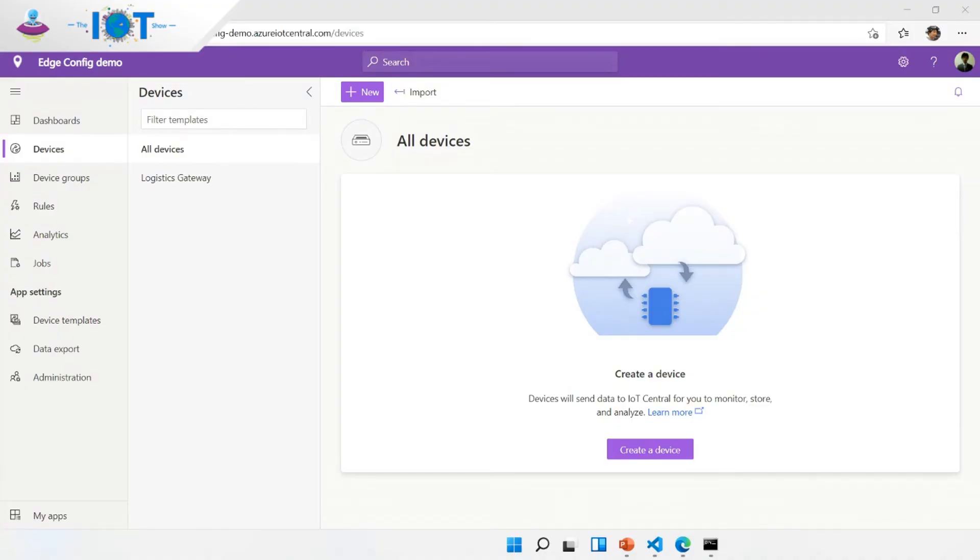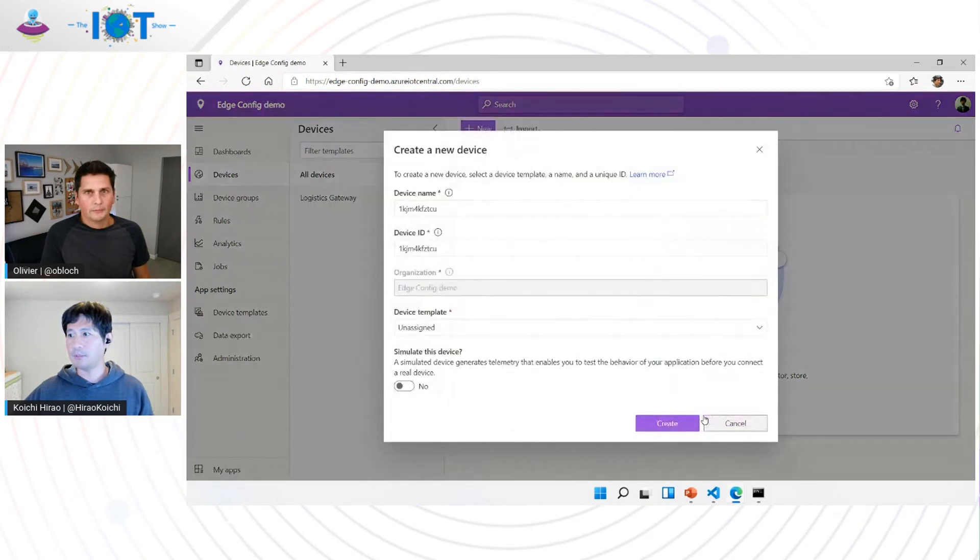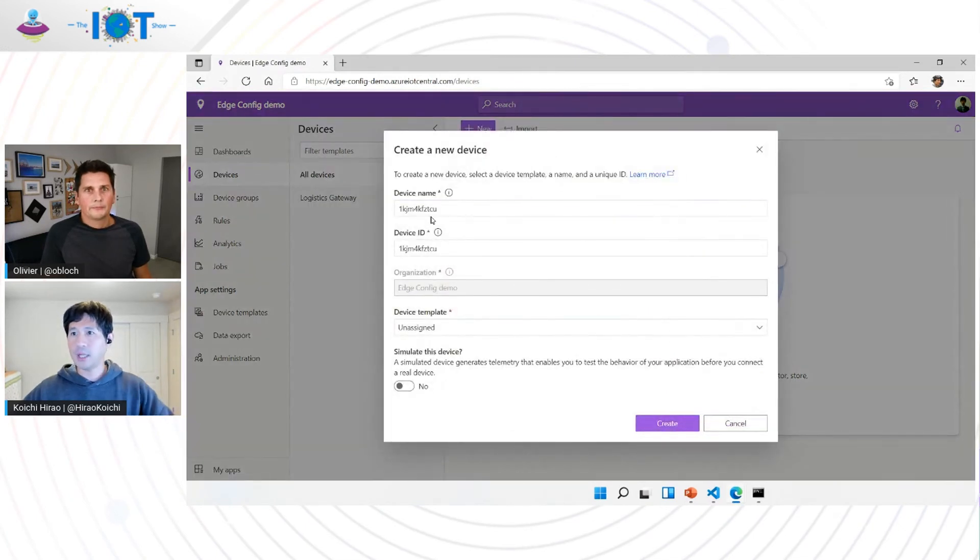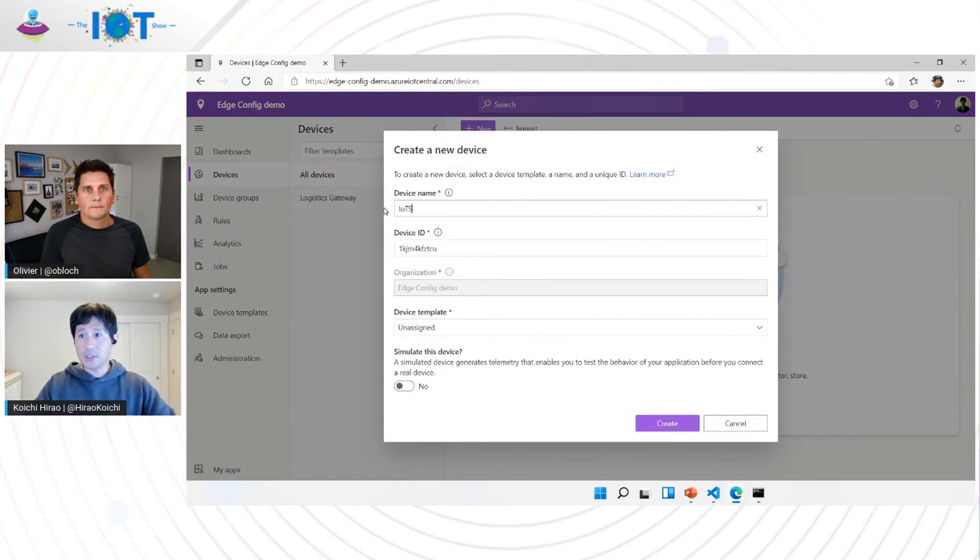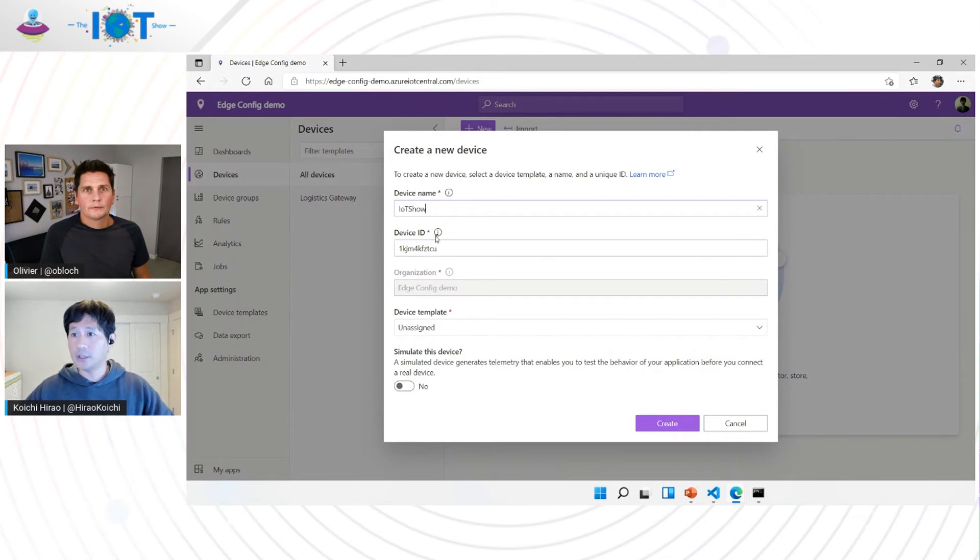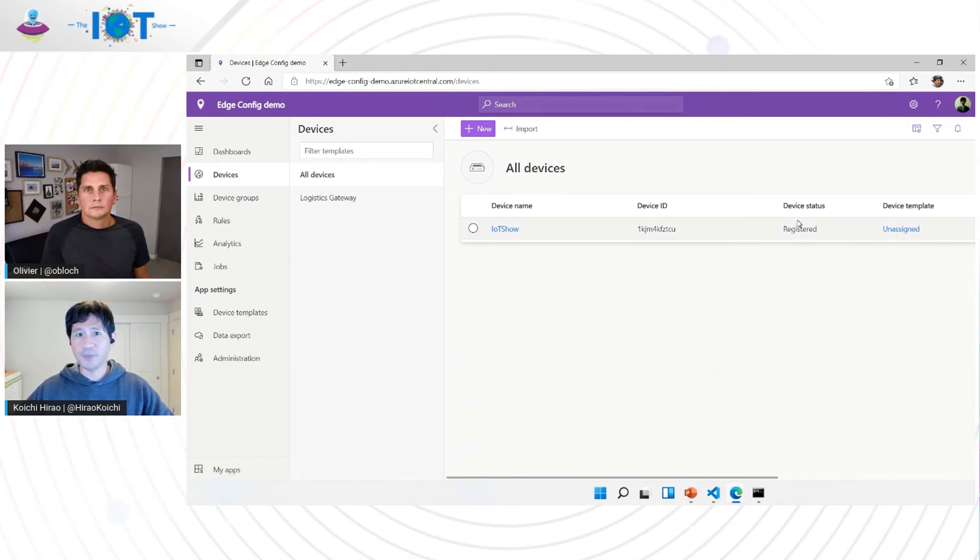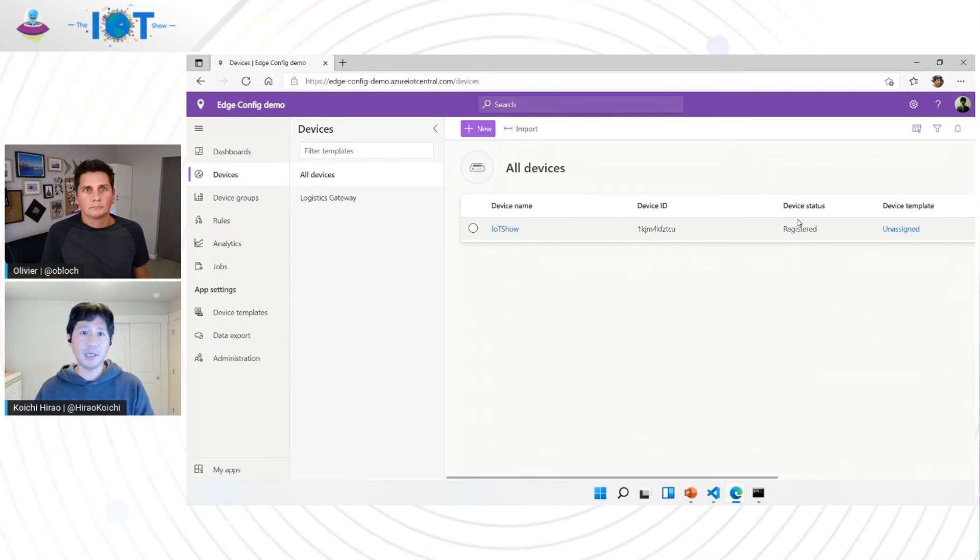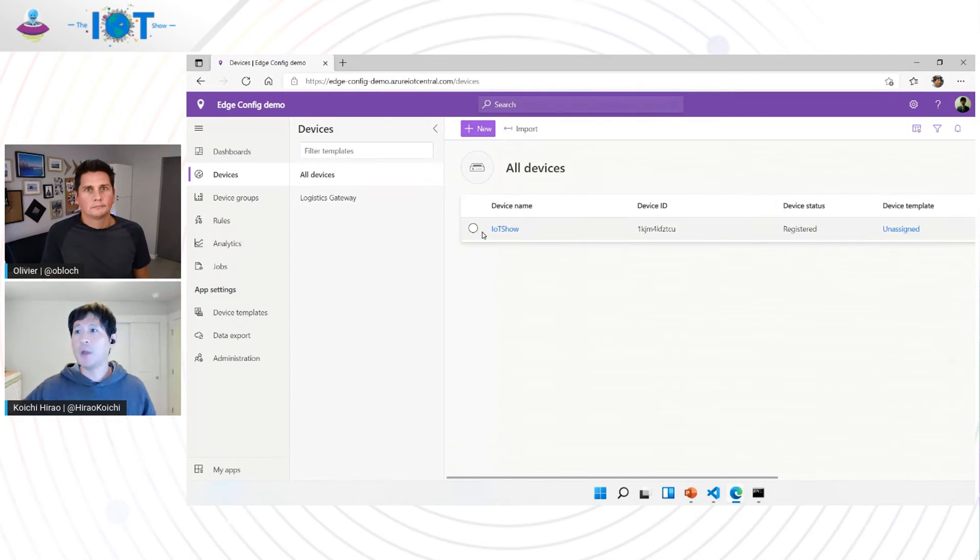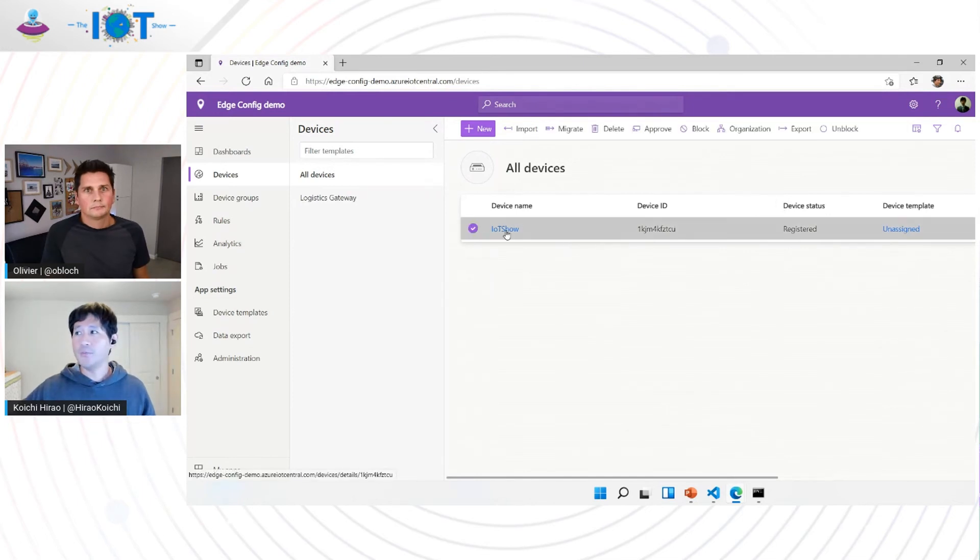All right. So to demo IoT Edge Config, I just created IoT Central app. It's called Edge Config Demo. So let me start with creating a device entity for IoT Central. So I'm going to basically create a device entity. I'll just call it IoT Show. I'll just leave the default as is. I'll create a device. So as you can see, the device status in IoT Central is registered. It means that the device has not been properly provisioned just yet with IoT Central.